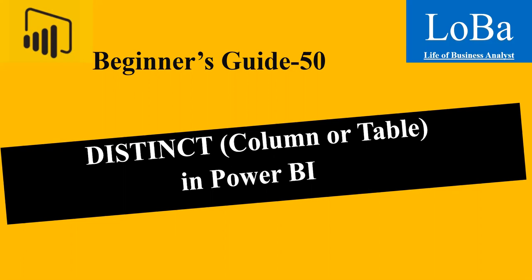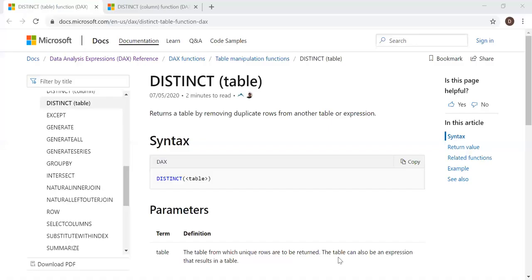First, let's review the syntax and then try to implement it with the help of an example. Here is the definition and the syntax.